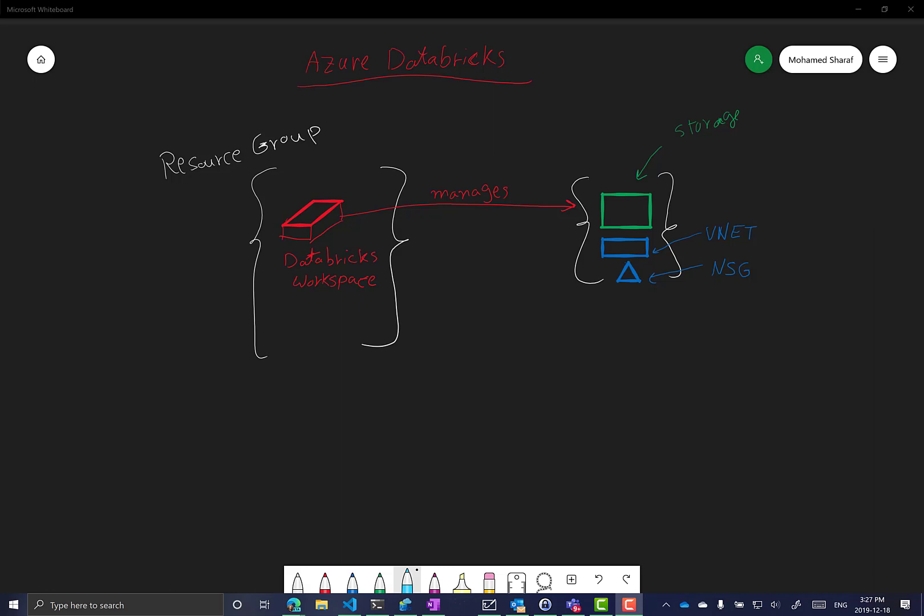The relation between this resource and the resource group is just like any other resource — you have to create it inside the resource group. You can use this resource group for deployment, for giving permissions via RBAC, for tagging and cost management, and all the usual Azure management tasks.